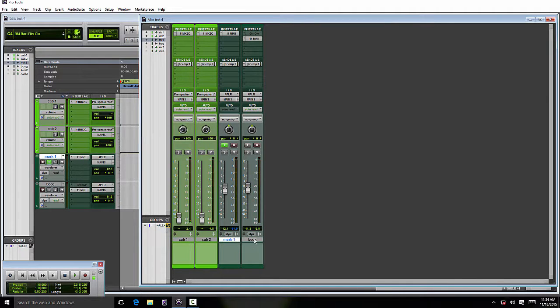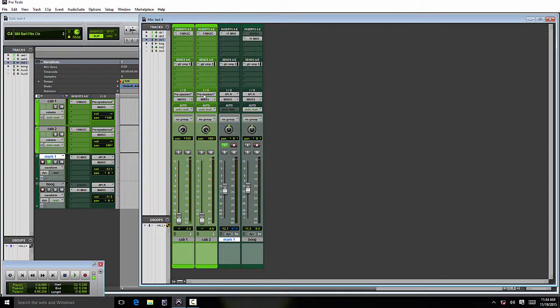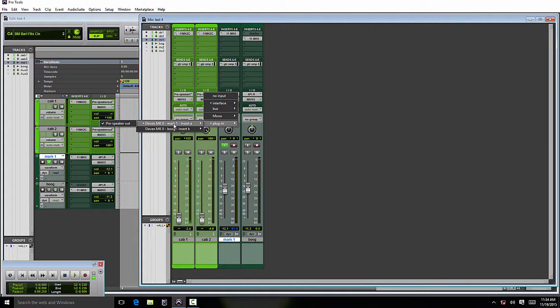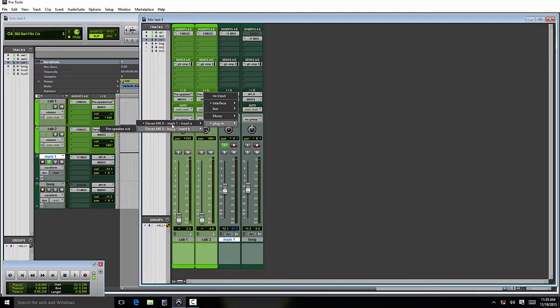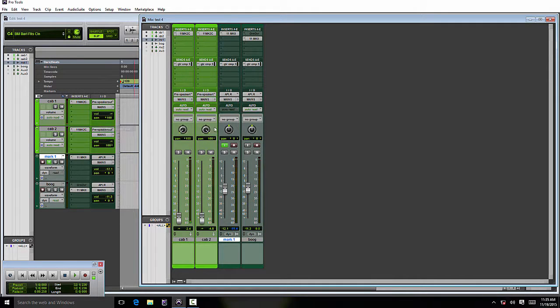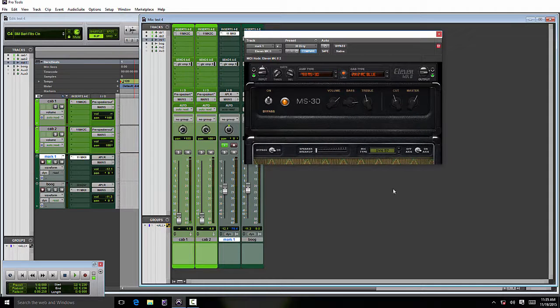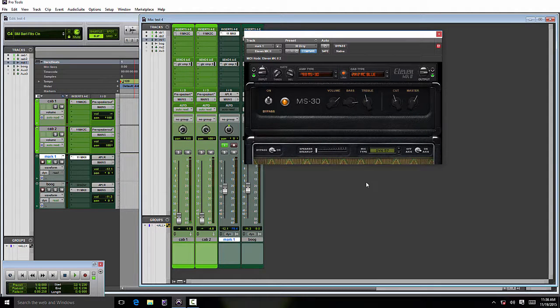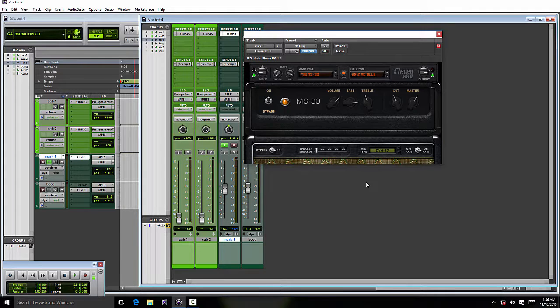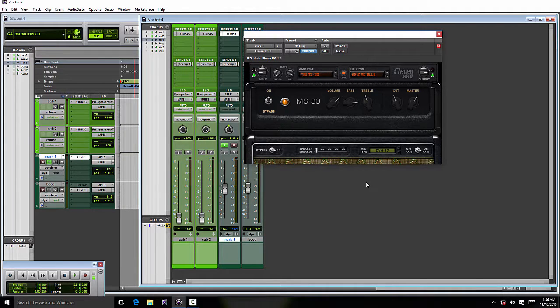It also states the insert point, so you would switch it to Bug if you want that preamp output feeding that mono aux. That is a quick overview of the new plugin. Thanks for watching the video, and feel free to contact us with any questions or comments.